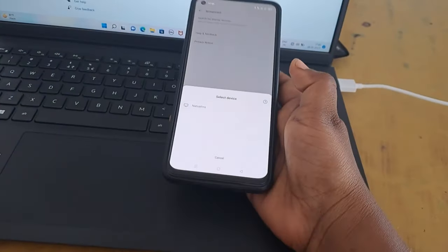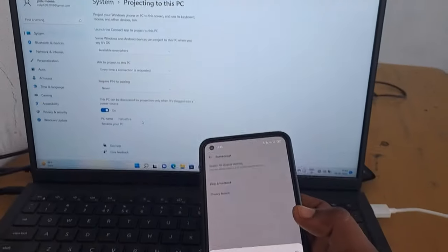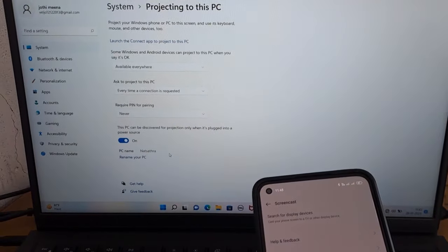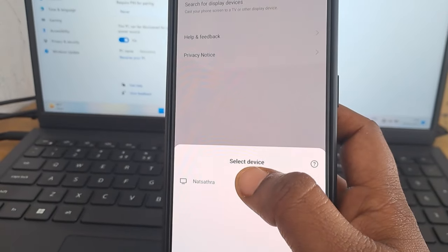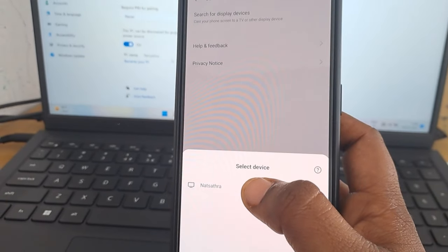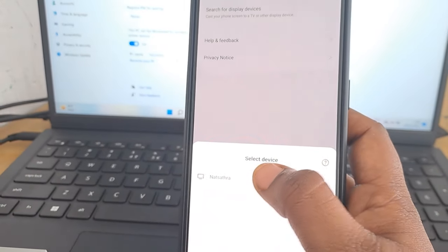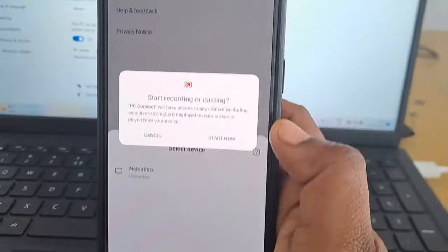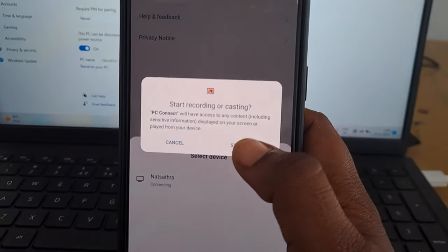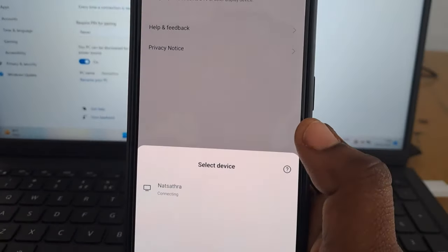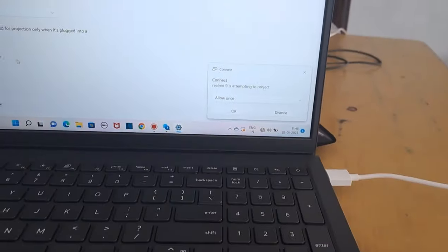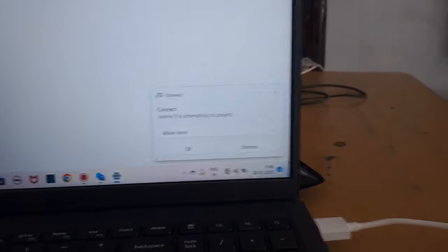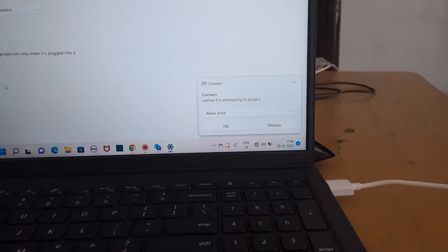Now you can see your laptop device on your mobile app. Touch the name. You can see my name is on my PC. Click on the name and click on the Screencast button. You can see all your devices on your laptop. Click on the device to access your mobile app. Click on the console and click OK.